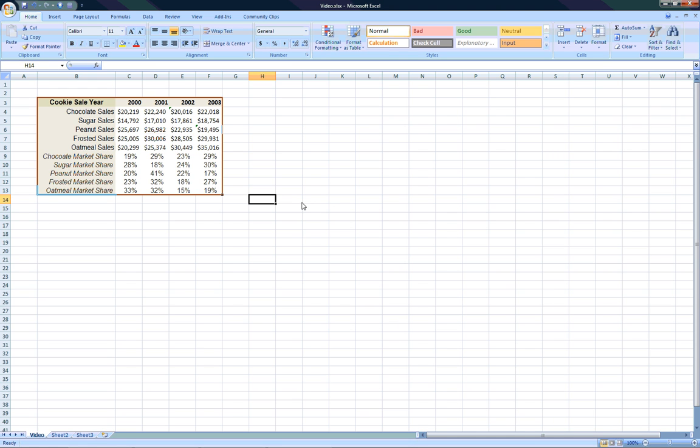Hello and welcome to a video tour of ChartAdvisor. To begin using ChartAdvisor, open an Excel spreadsheet that contains data you would like to chart.